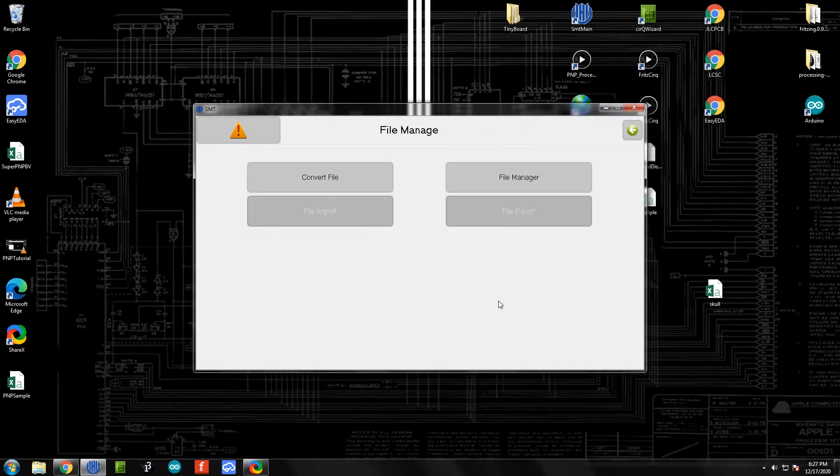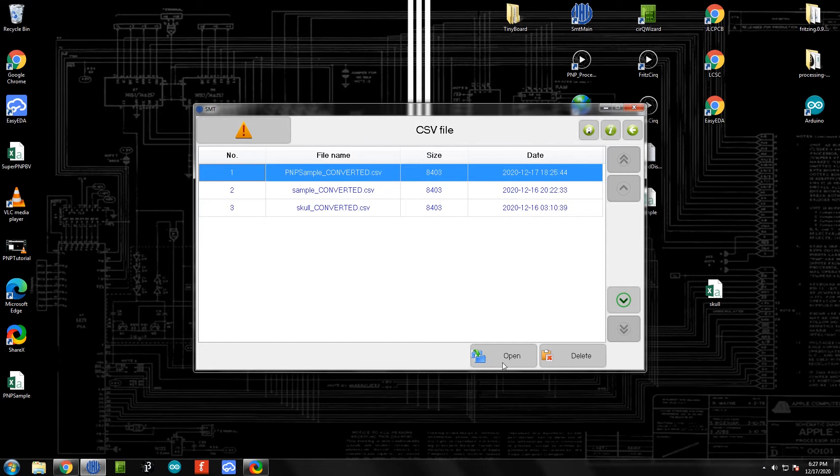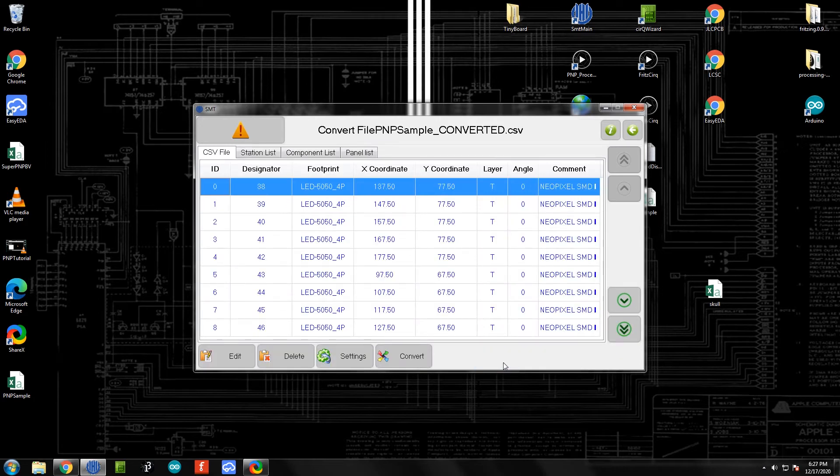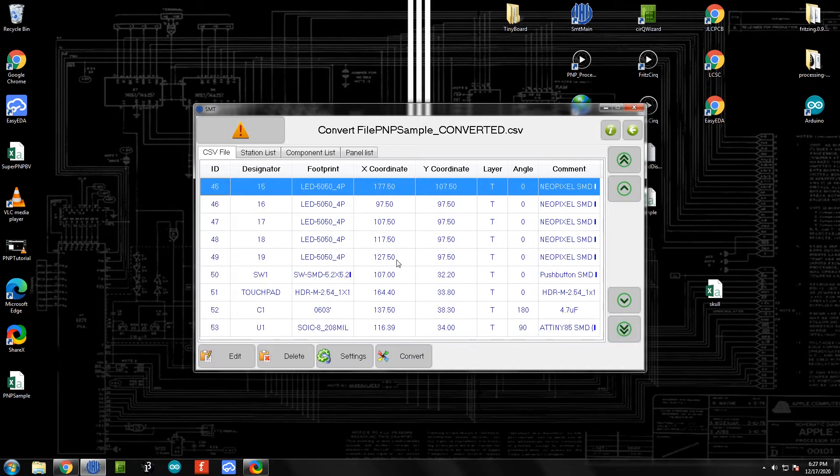We're going to come over here to files and we're going to convert our file. We're going to go to the file that we just imported - here you can see PNP sample converted, that's the one we want. We'll open that. Here you're going to see a very long list of every single component that is part of our board - lots of NeoPixels obviously, as well as some other components we placed on that board.